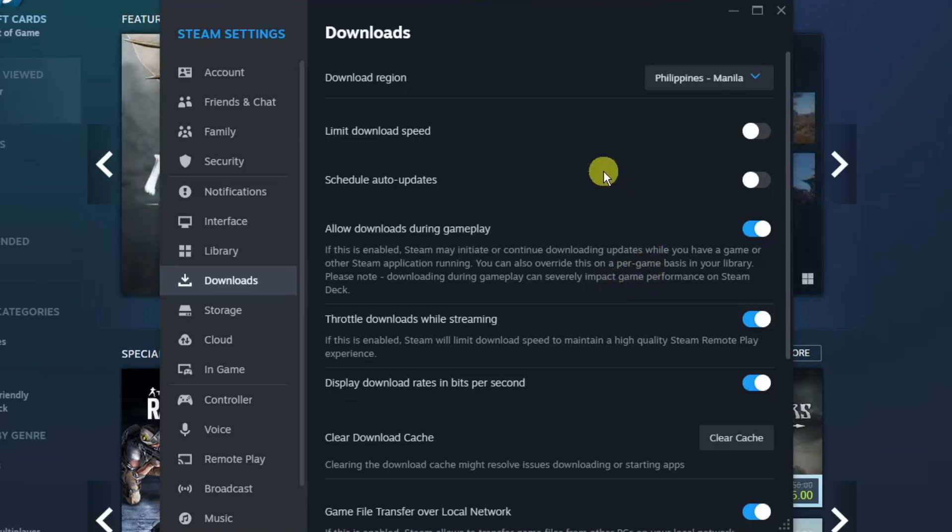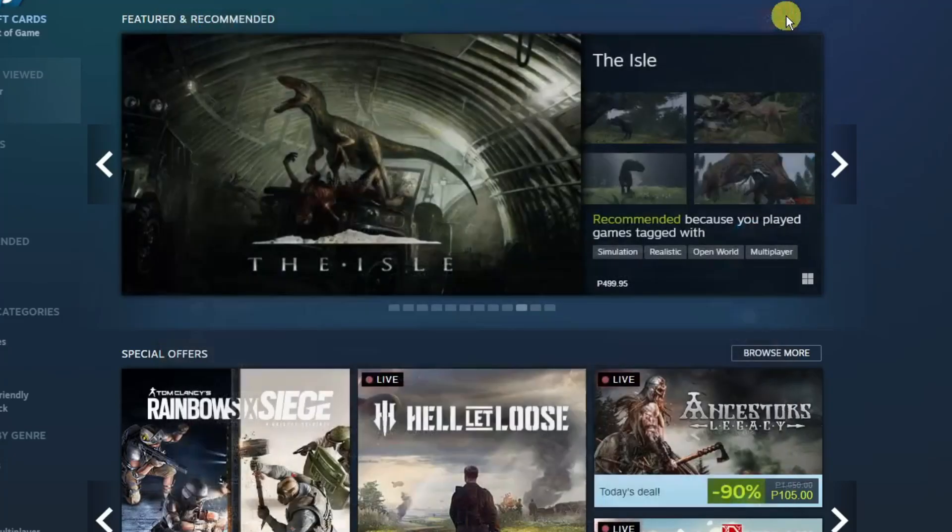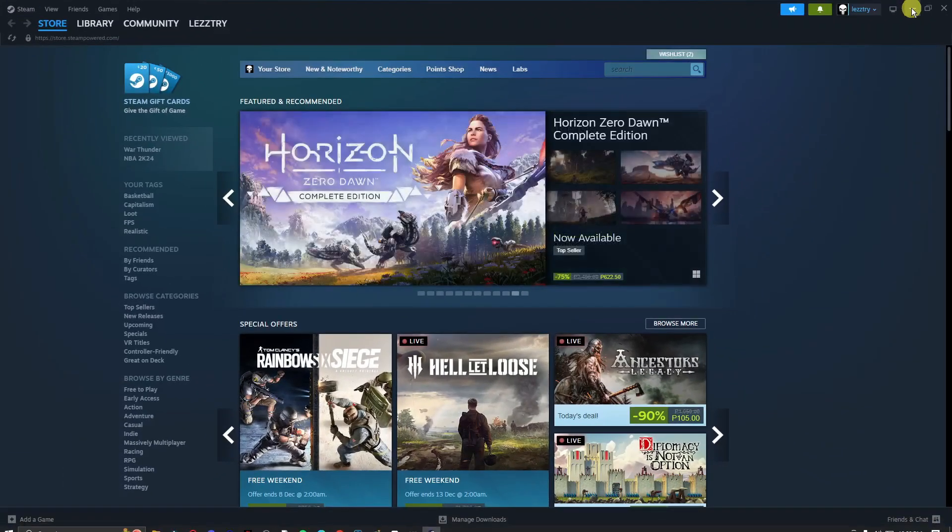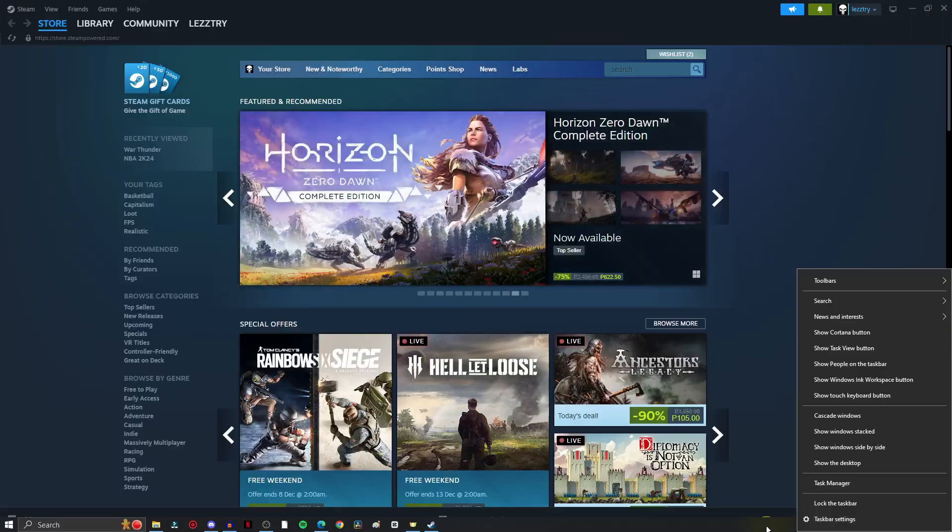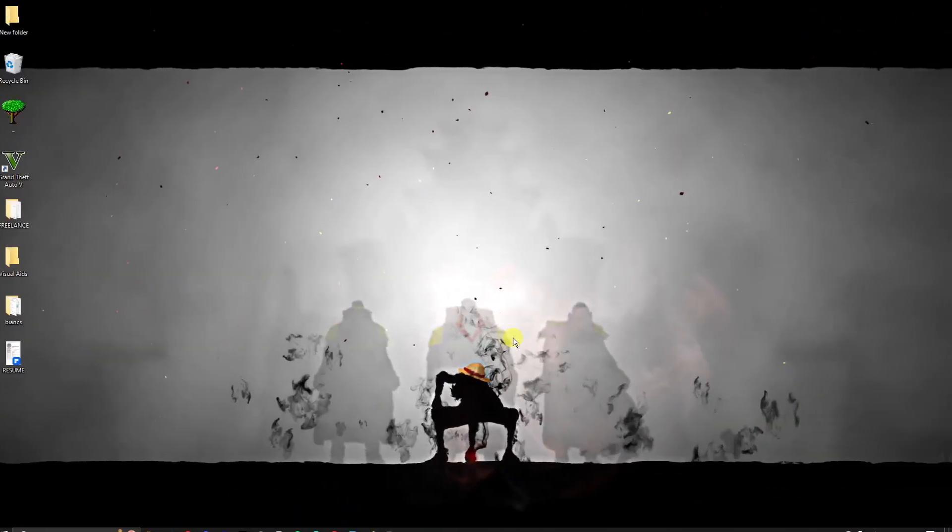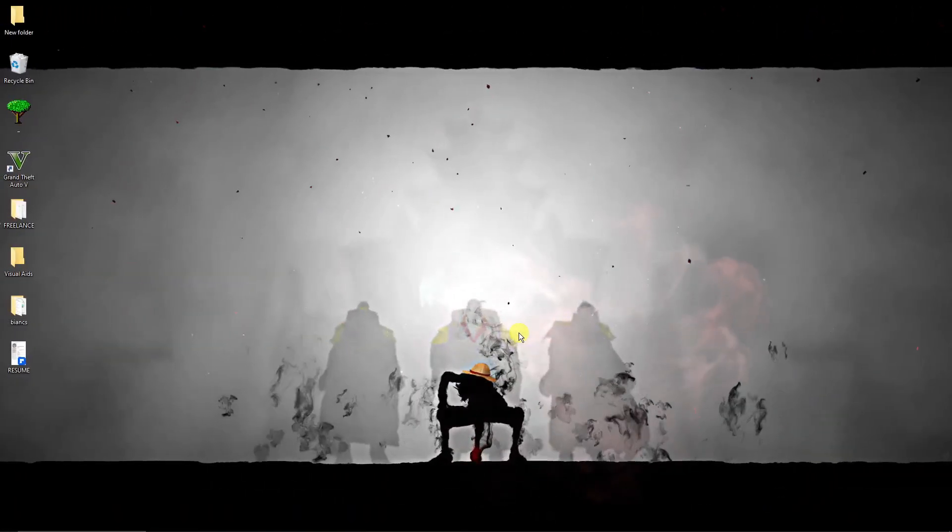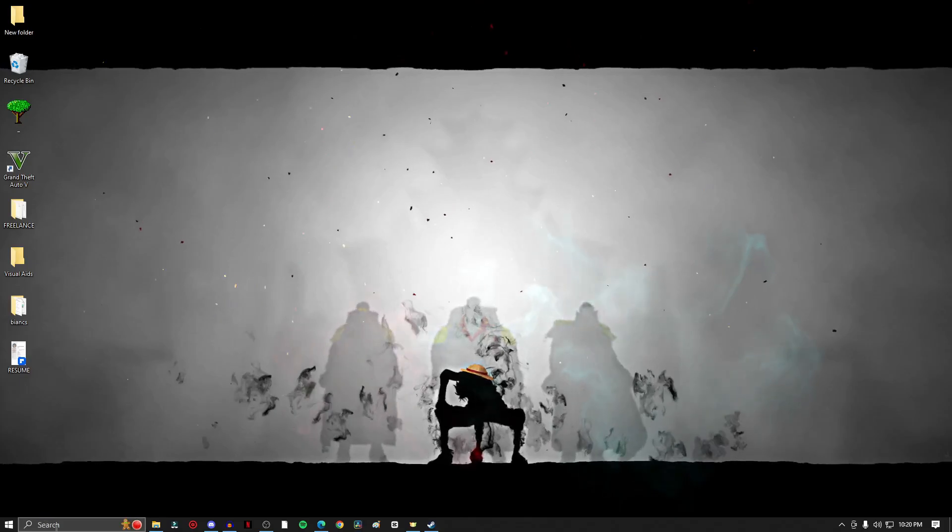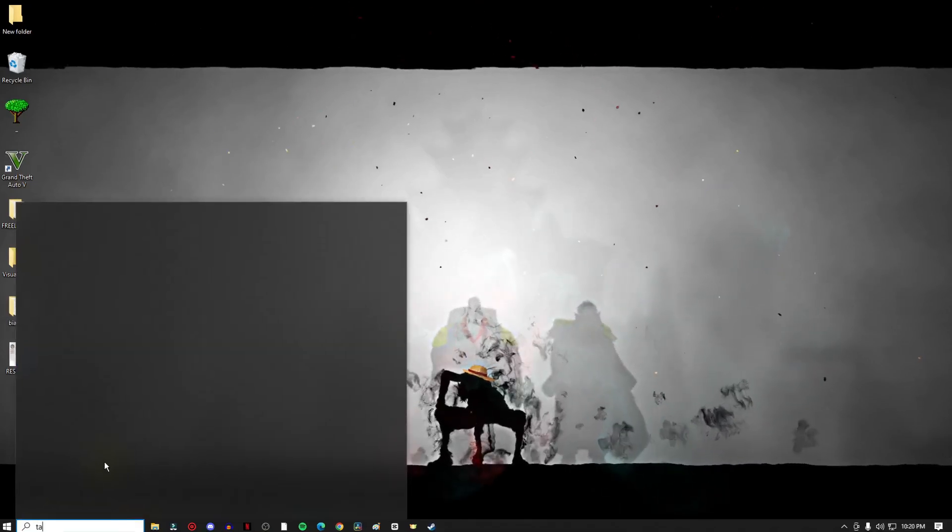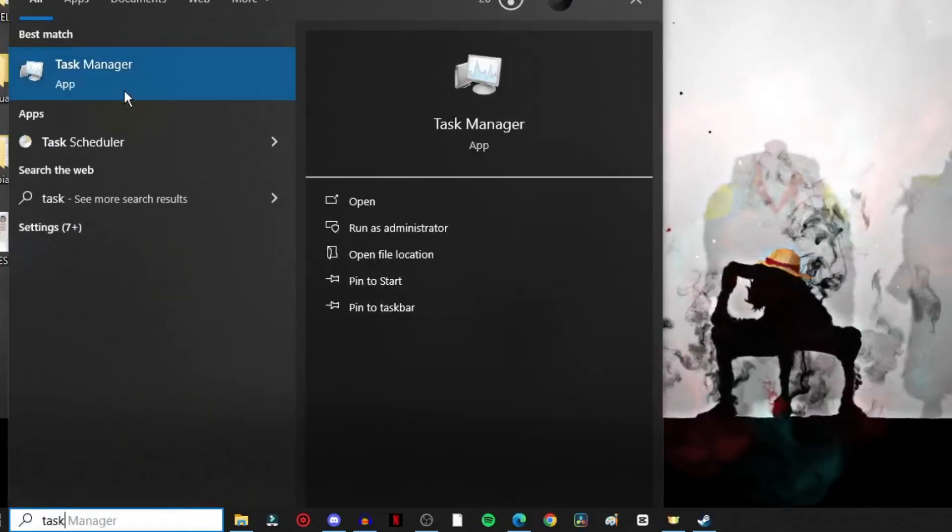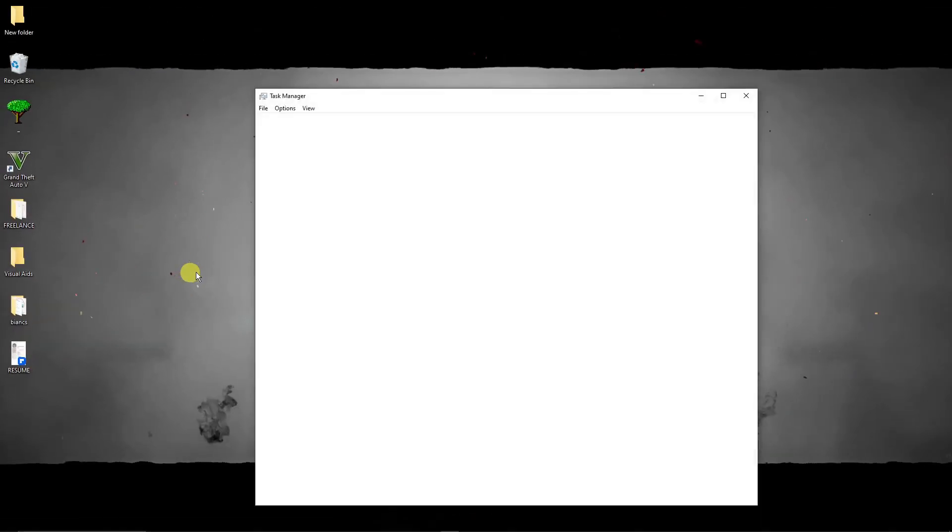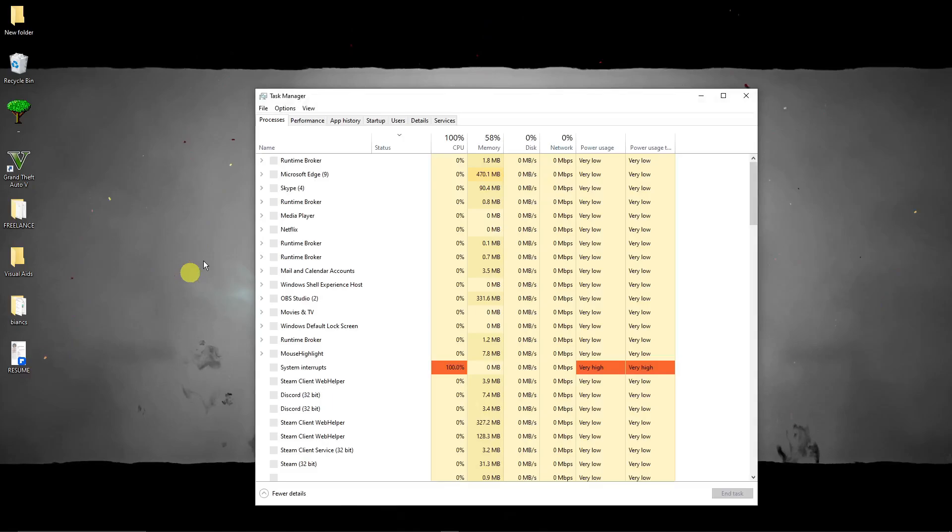You can simply close Steam entirely. Once you close Steam, I'm just going to minimize that one and go back to my desktop. Easy as that. Now once you're here, simply click on Task Manager. Click on the search bar right there, go to Task Manager. Now once you have Task Manager open.